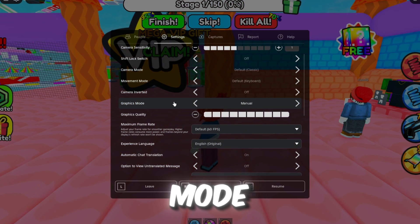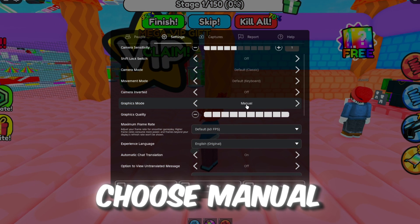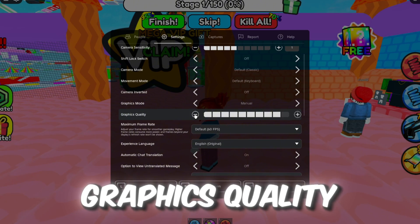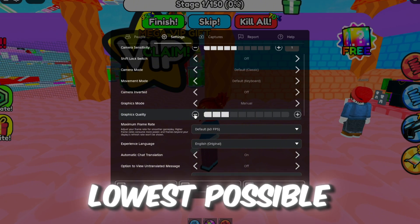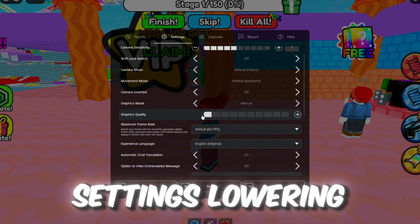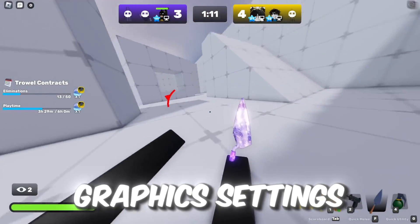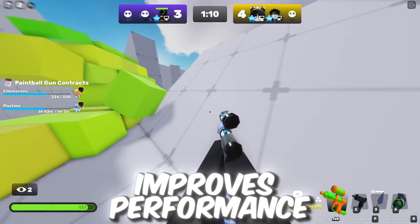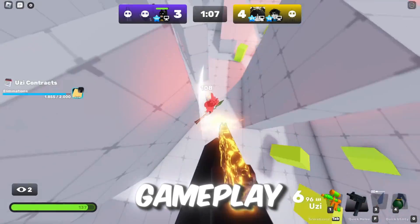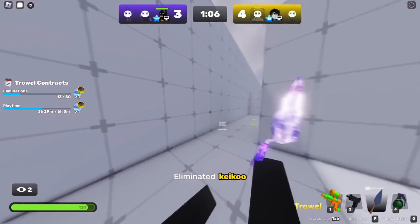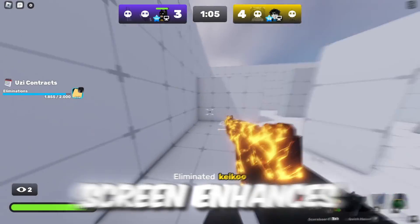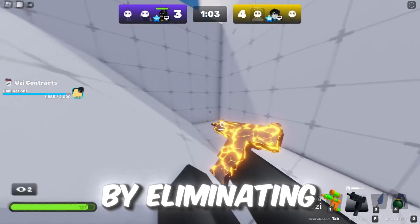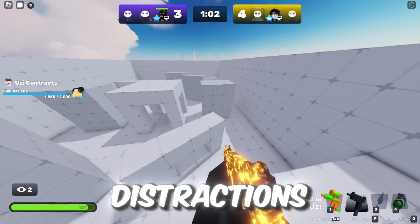Under Graphics Mode, choose Manual, and finally set the graphics quality to the lowest possible settings. Lowering Roblox graphics settings improves performance and FPS, reducing lag for smoother gameplay. Enabling full screen enhances immersion by eliminating distractions.